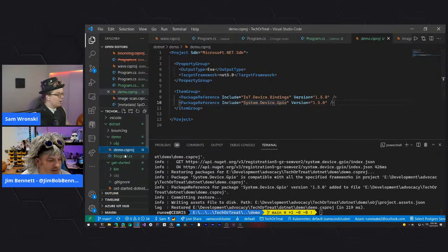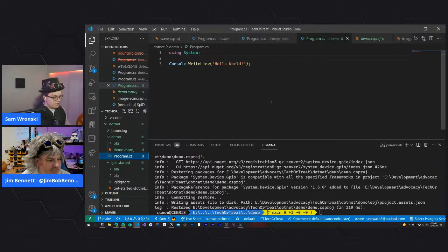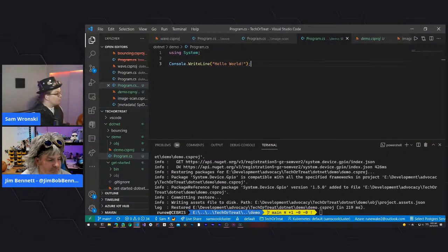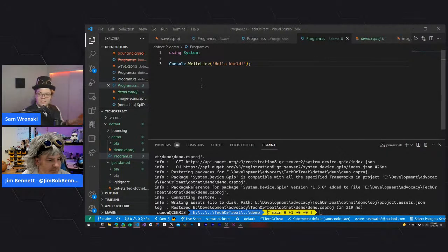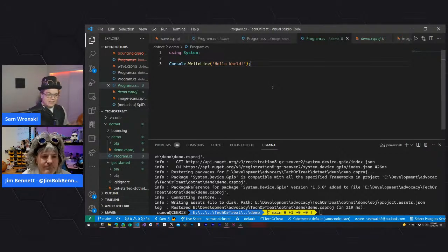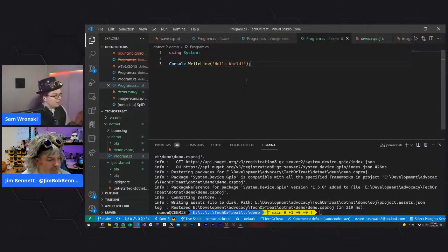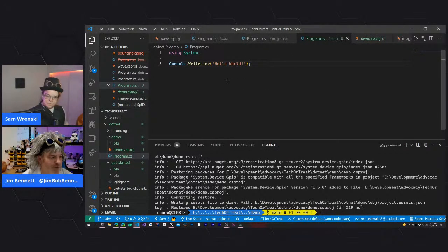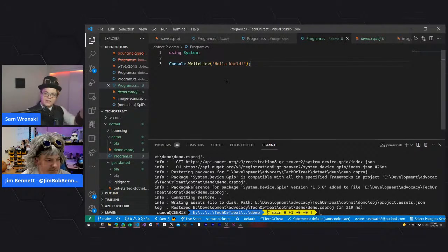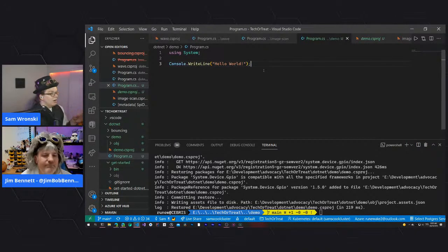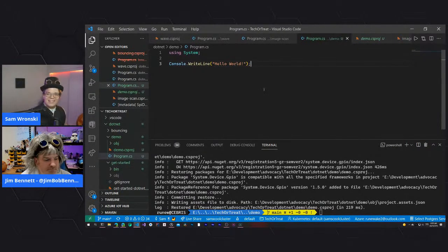With top-level functions, you don't need a class or explicit main method - it's generated for you in the global namespace. If you try to define a main method elsewhere in your code alongside top-level functions, it will give a warning and ignore that method. Sam runs dotnet run and gets Hello World to confirm it works.